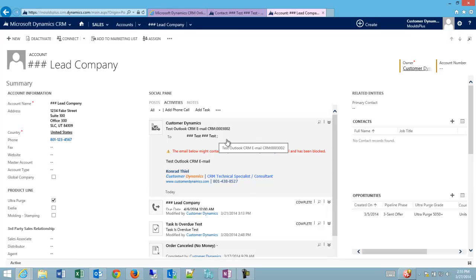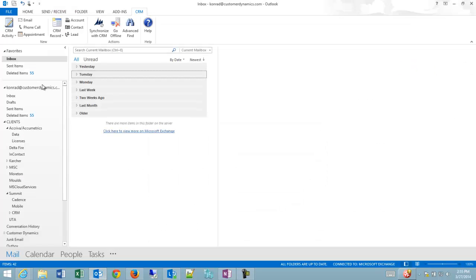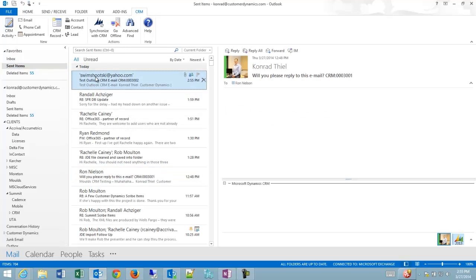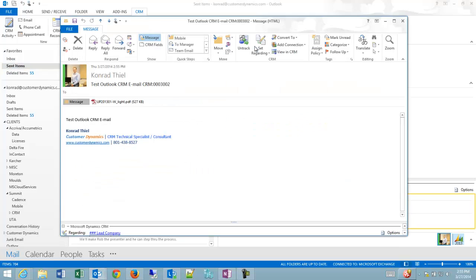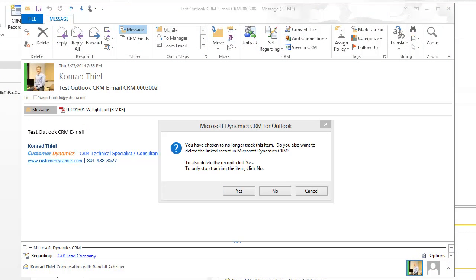Now, maybe I don't want that. I could go back to Outlook, go into my sent items, open up my email, and untrack it. It's going to give me a pop-up and an option. I can delete the record from CRM if I click Yes, or I can simply stop tracking the email by clicking No.